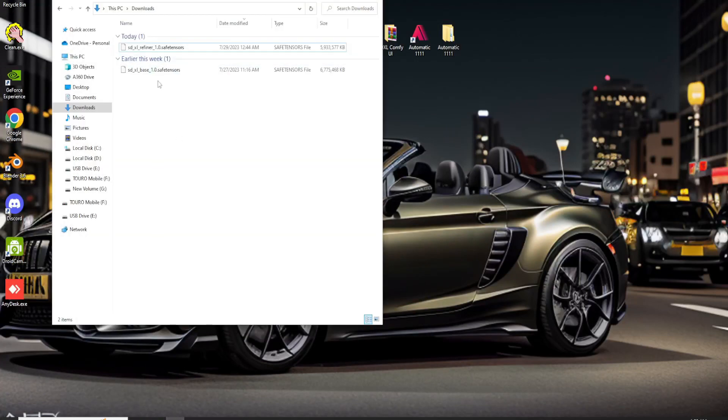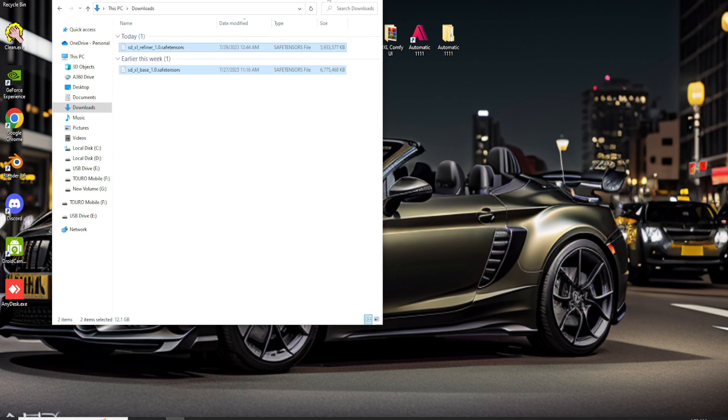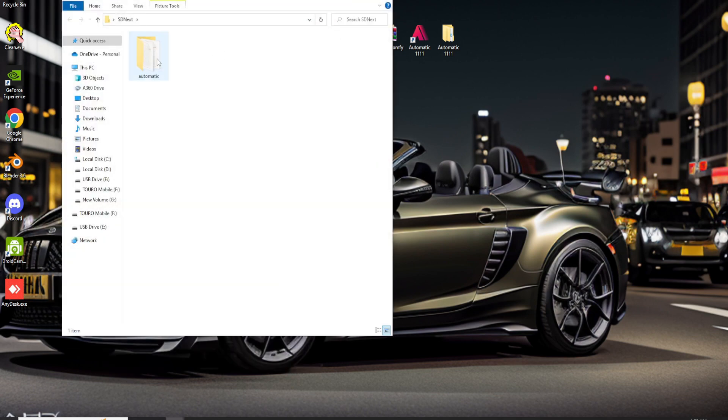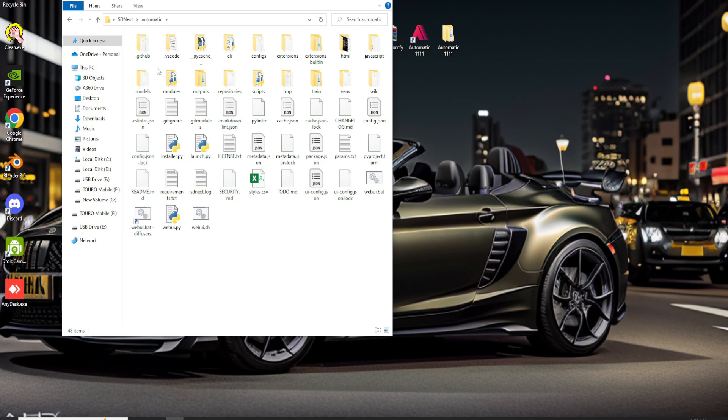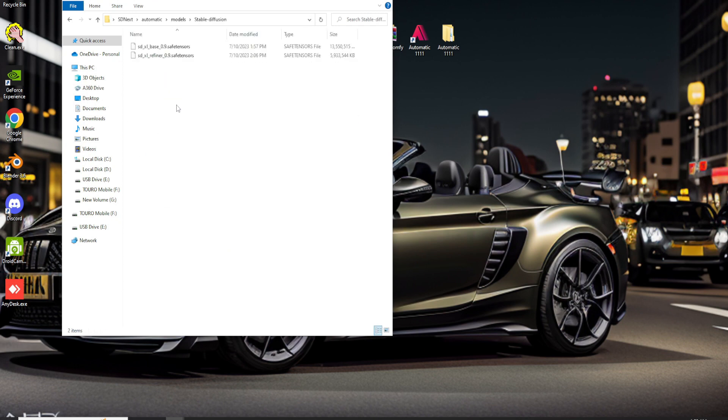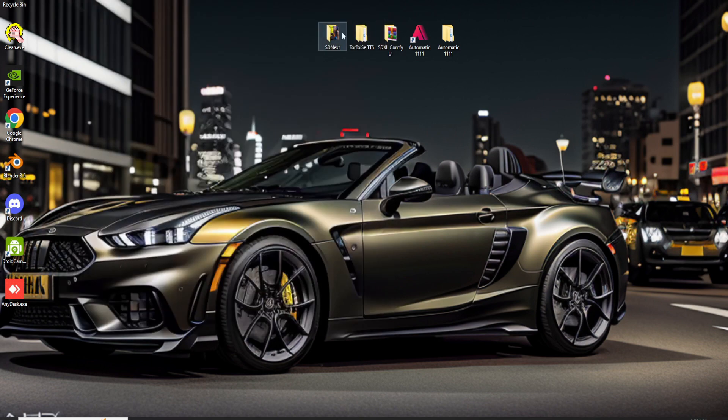Now that we have the files, let's proceed to copy or cut them to the SD.next Stable Diffusion subfolder directory. If you haven't installed SD.next yet, you can watch my video on how to install SD.next, which will guide you through the installation process step by step.